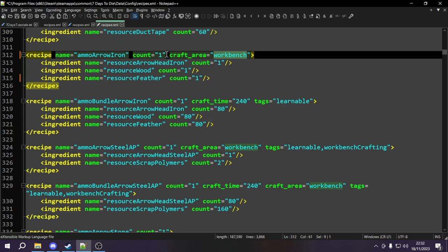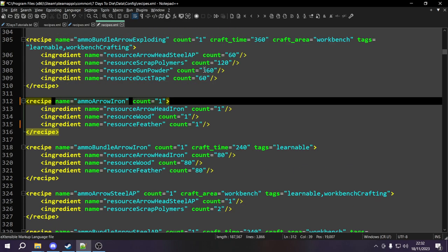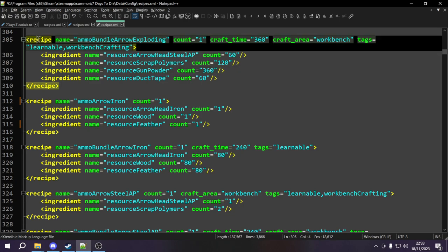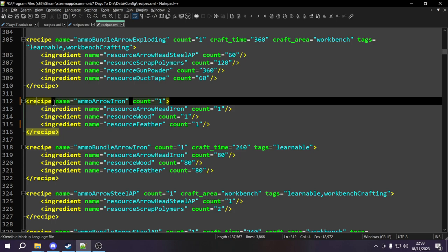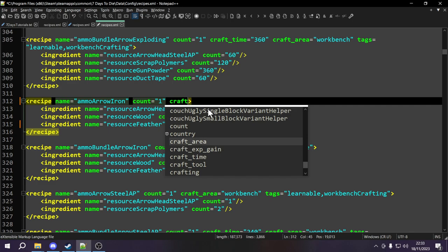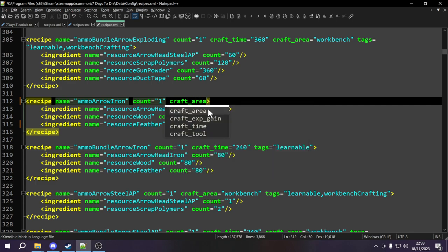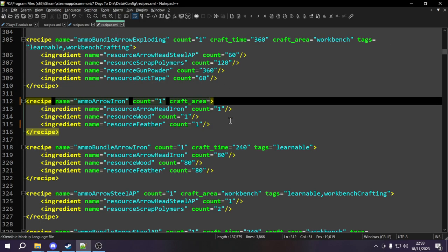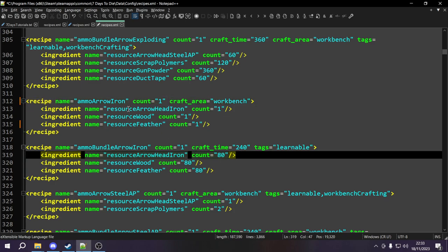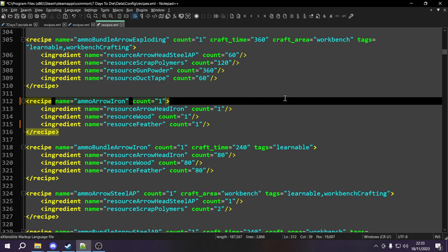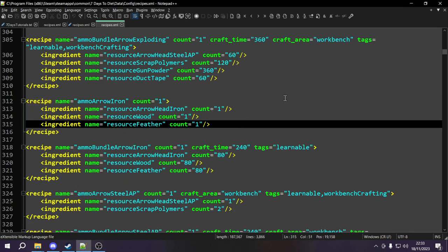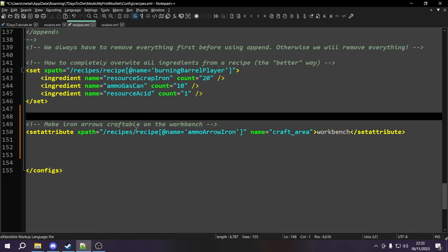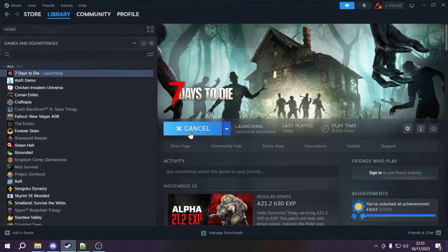Essentially what this is going to do is look through all the recipes, find the recipe tag with the name ammo_arrow_iron, look at its attributes and check if it already has a craft_area attribute. Since it doesn't, it's going to create one and assign it the value workbench. That's what set attribute does to make a backpack recipe craftable on a workbench. We're going to make sure we've undone all changes in the recipe file, save our work, then launch into 7 Days to Die to check that everything works.